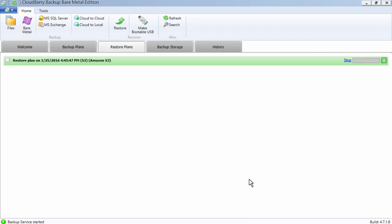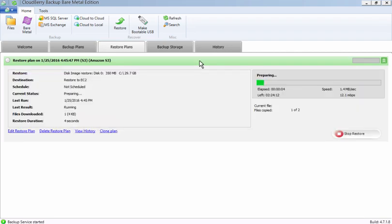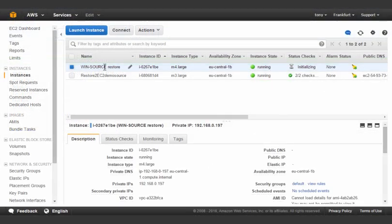If we backed up to S3, then it will significantly speed up the process. Once the restore is complete, we head over to the AWS console.